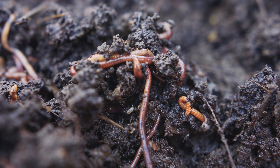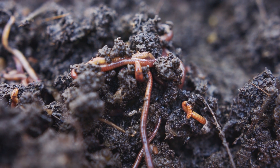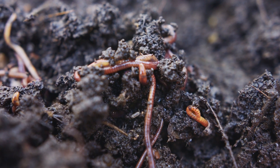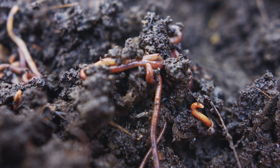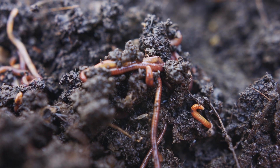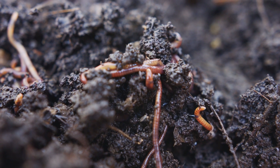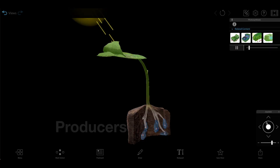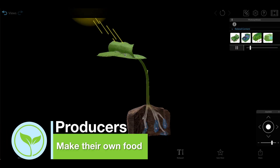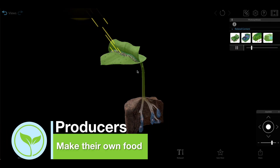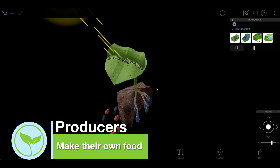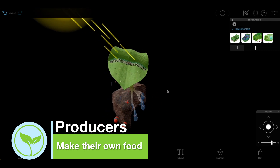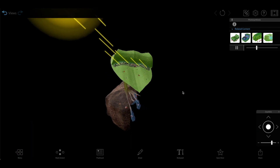Different organisms play different roles in a food web based on their food sources. Here are a few very general roles you are likely to see. Producers — usually bacteria, plants, or phytoplankton — make their own food via photosynthesis.